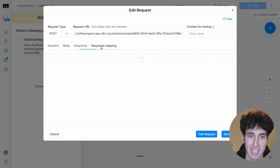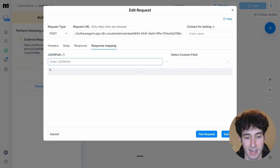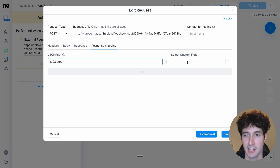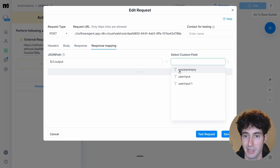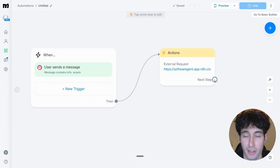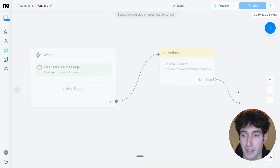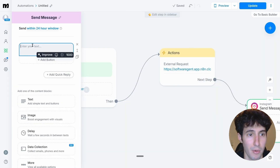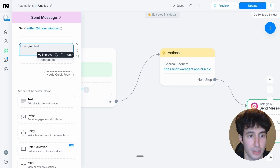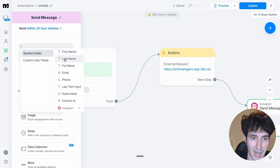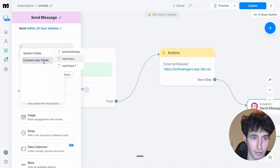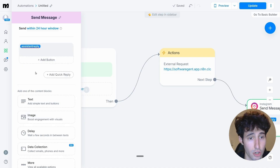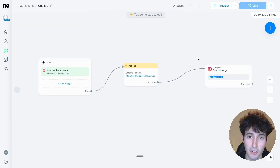For response mapping, click add and type in the JSON path — pause the video to copy it exactly. Then in select custom fields, choose assistant reply and click save. Finally, come over here, select Instagram, type a curly bracket, click on custom user fields, and select assistant reply.